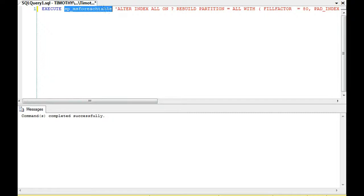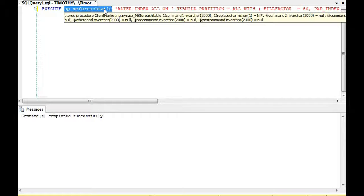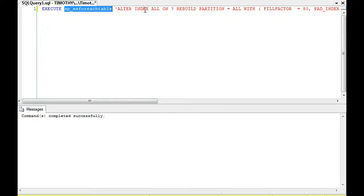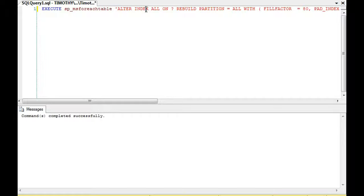You can see the values that it takes in. So for each table you can put a command, whatever that command is, whether it's rebuilding an index or checking for various things, for every table in that database you can execute that command.